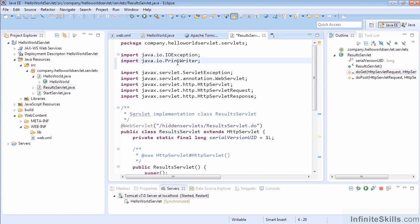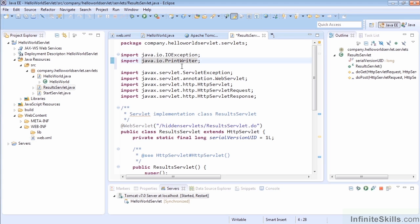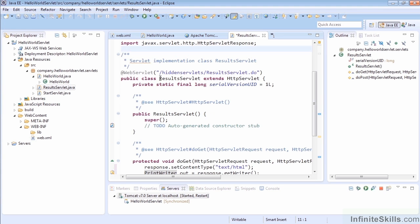We'll do that and it will automatically import it up here at the top. We could have just put a star over top of the IO exception and we would have had both, or we could have self-imported java.io.PrintWriter knowing we were going to use it.